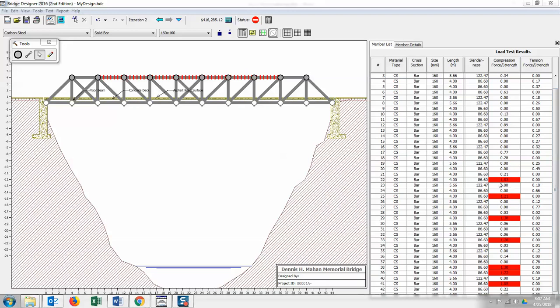So you would pay attention to both of these numbers when you're designing your bridge. So in this case, I would have to make these bars stronger or change my design in order to hold the bridge.